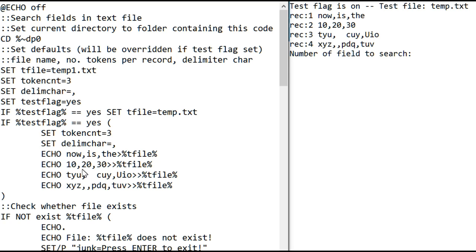So that will create the file and put now is the separated by commas in it. The next line will put 10, 20, 30 also separated by commas. The next line puts out three fields separated by commas, and it has some spaces in front of one of the text strings.